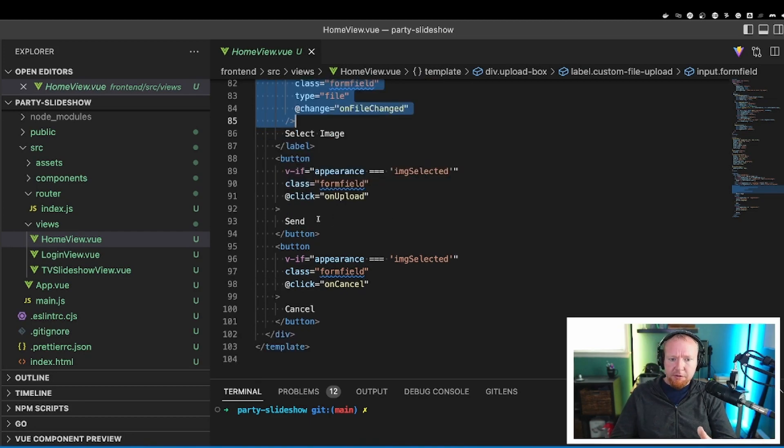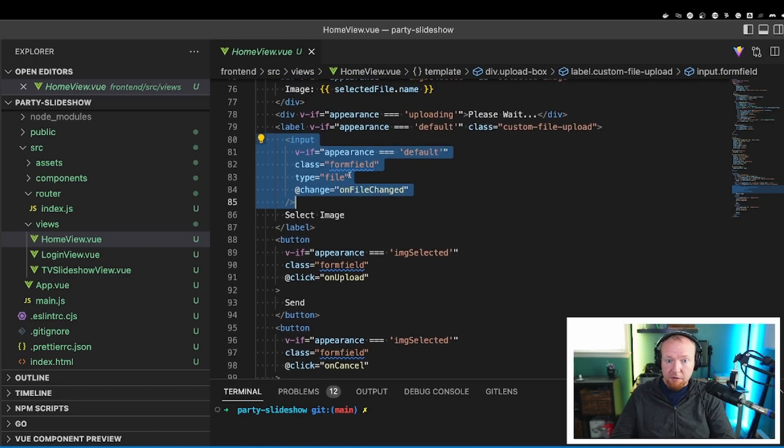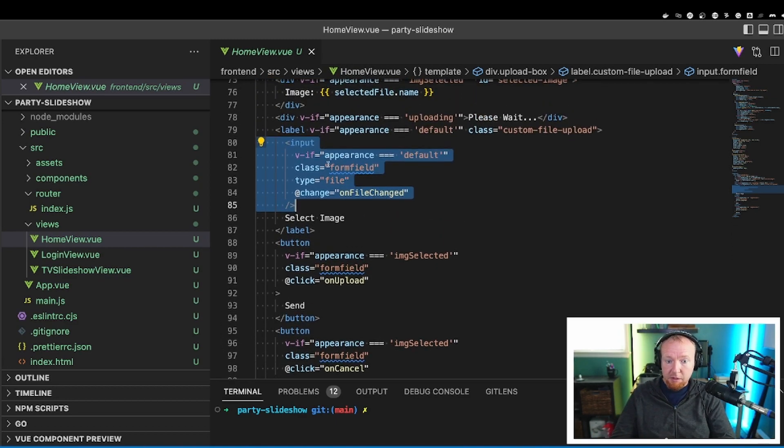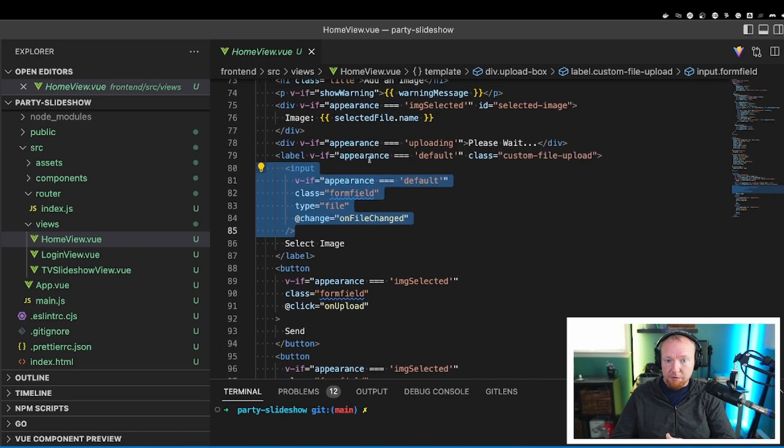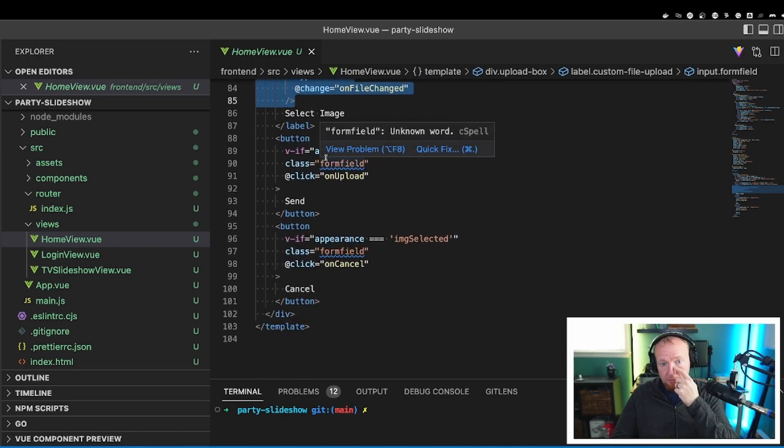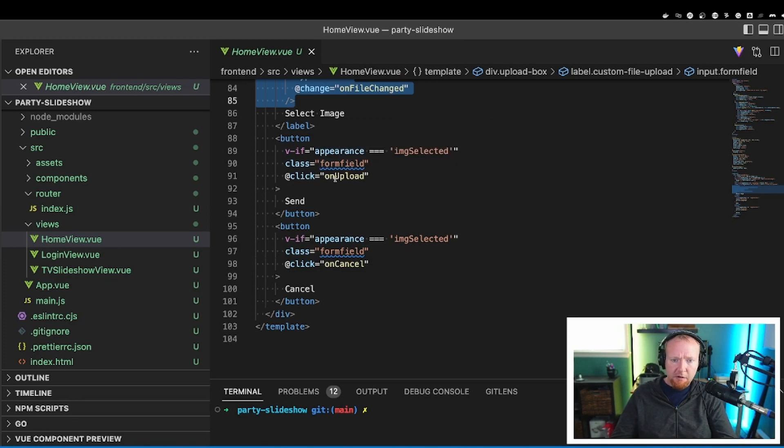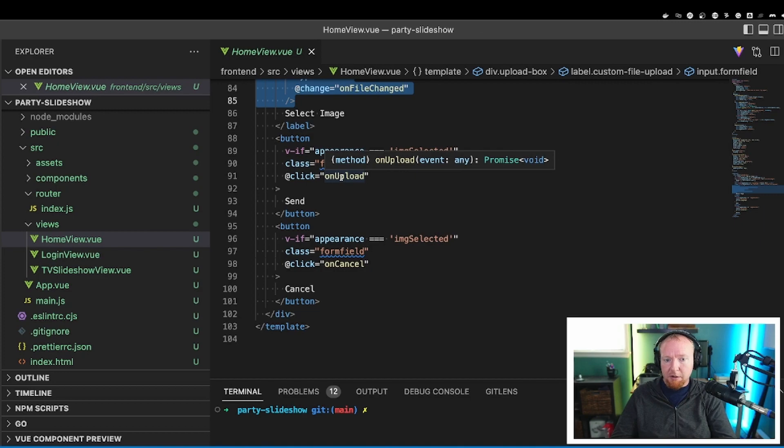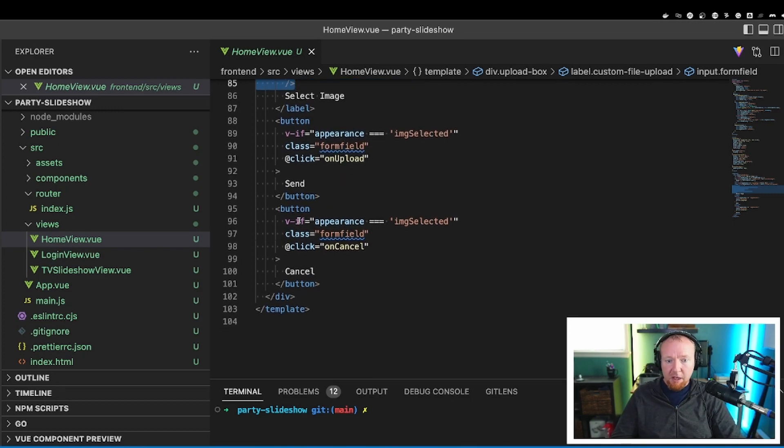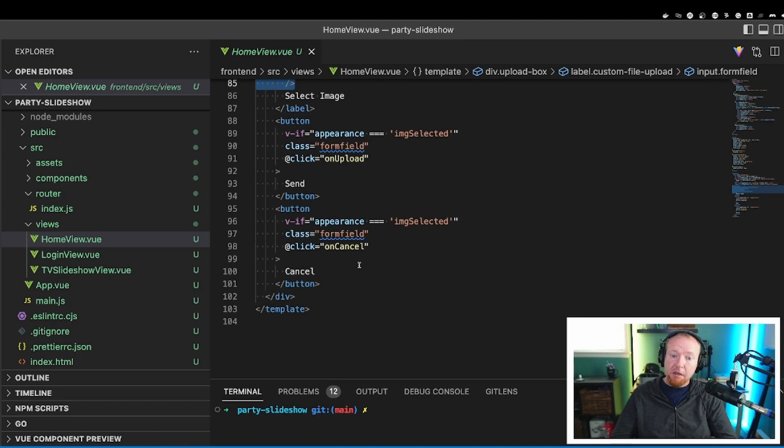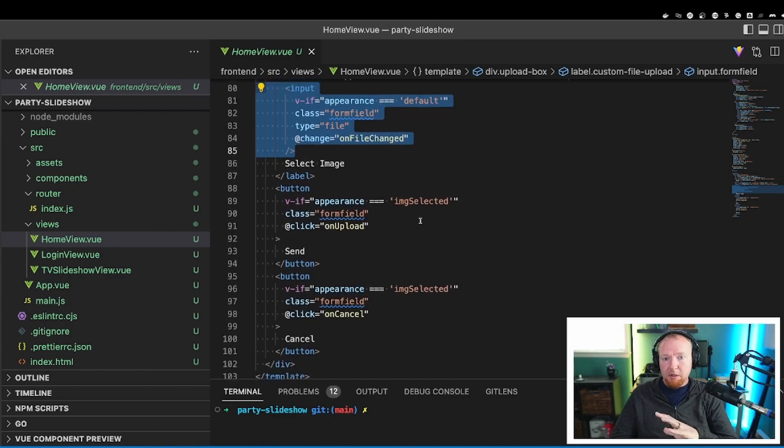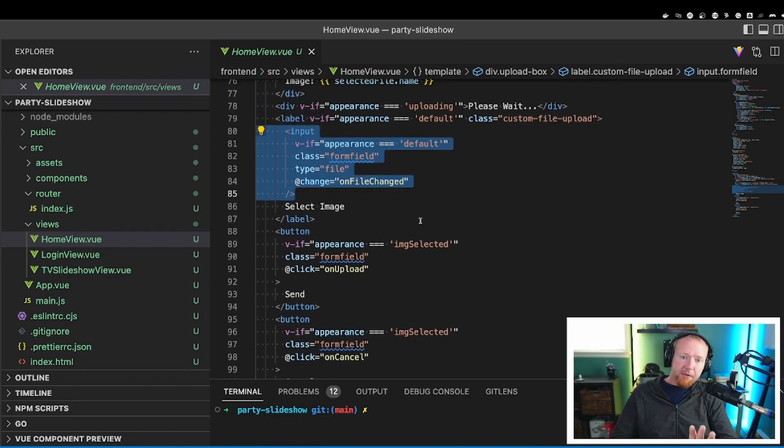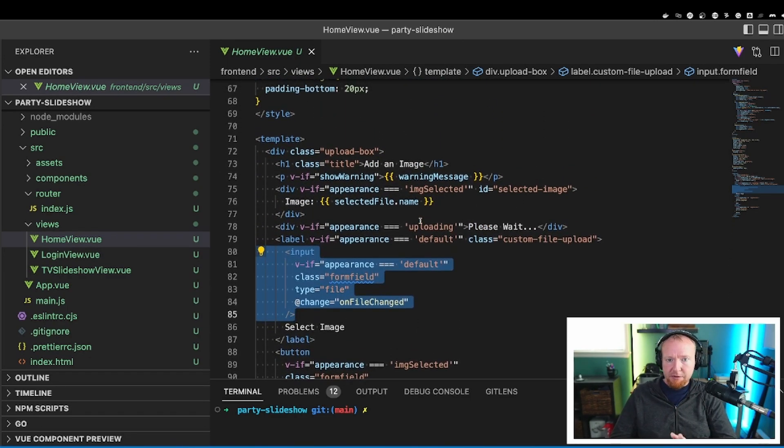Next, we've got a button here. This is the send button. So if appearance is image selected, meaning that we've already selected an image from here, then this one shows up, and this one disappears. And we say, we add a class to make it look nice, and then we have the on click for on upload. So that's up above. And then we have the cancel button, which is just necessary to be able to get you back in a single page application so you don't get stuck. And so this is, again, it's on cancel. Again, this is only showing if image selected. So bottom line, at the end of the day, all of this stuff works together to make this nice upload experience.